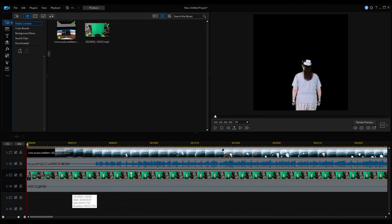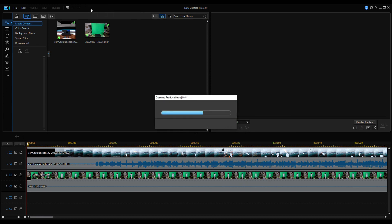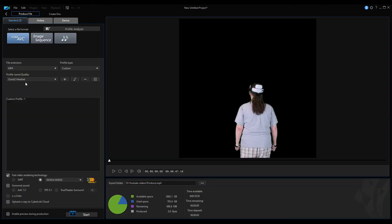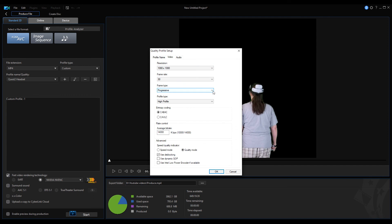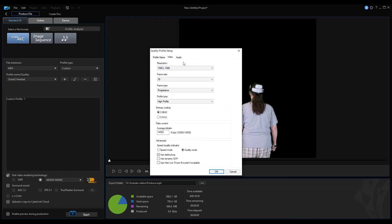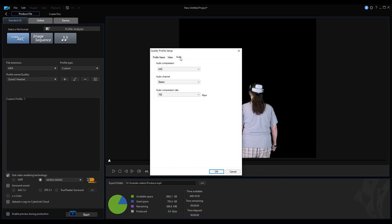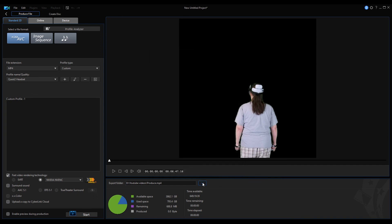Once you're satisfied with your clips, then you can produce it. I have a preset for my Quest 2 headset — for the video, it's doing 1080 by 1080. It doesn't have a 1024 by 1024 option, so the closest is 1080 by 1080. Then 30 frames progressive. I just use the defaults for the rest of the settings including the audio. You name it what you want to name it, then just press Start, and that will produce your mixed media video. I hope you enjoyed this video.